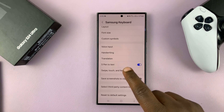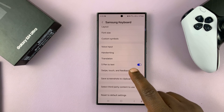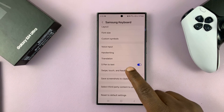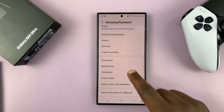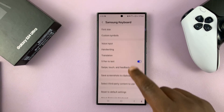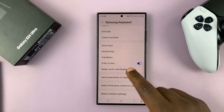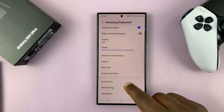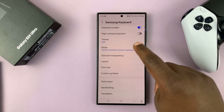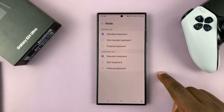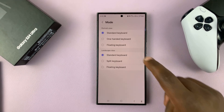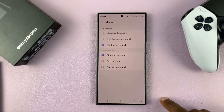go to modes — let's find modes — and then enable floating keyboard.